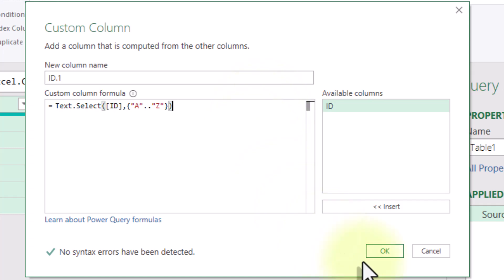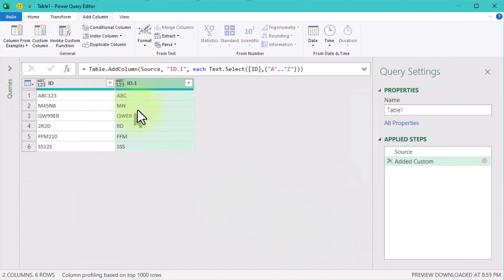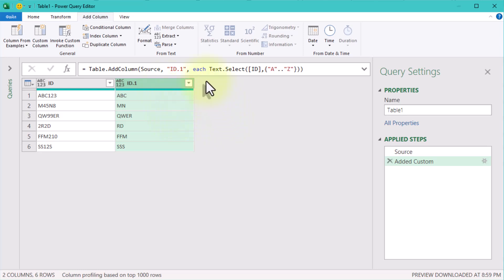This function selects only the uppercase letters from our ID column. Power Query is case sensitive, so if you have lowercase letters you'll need to modify this to include from A to Z as well.